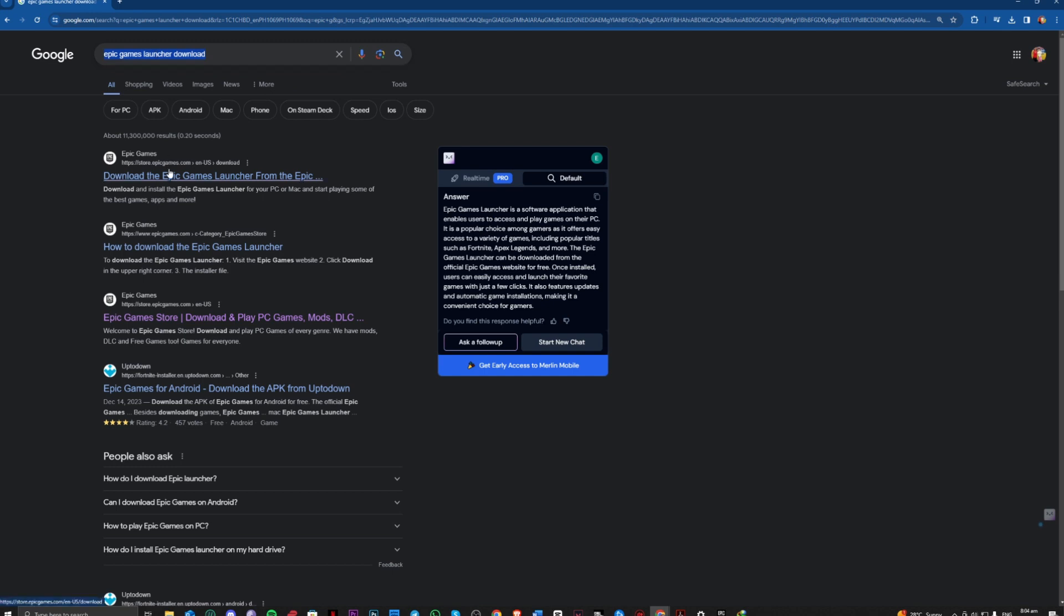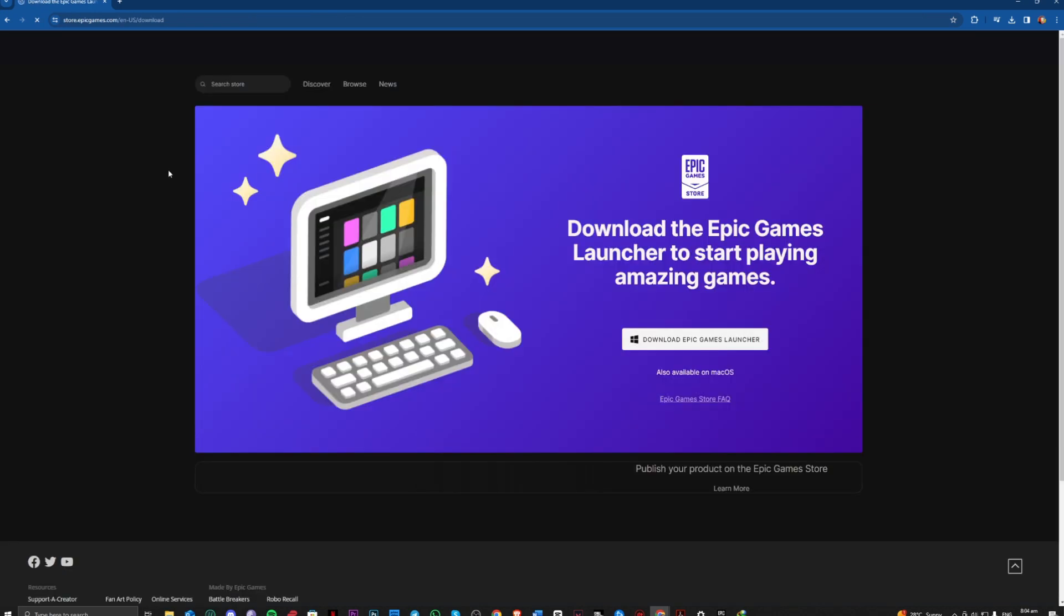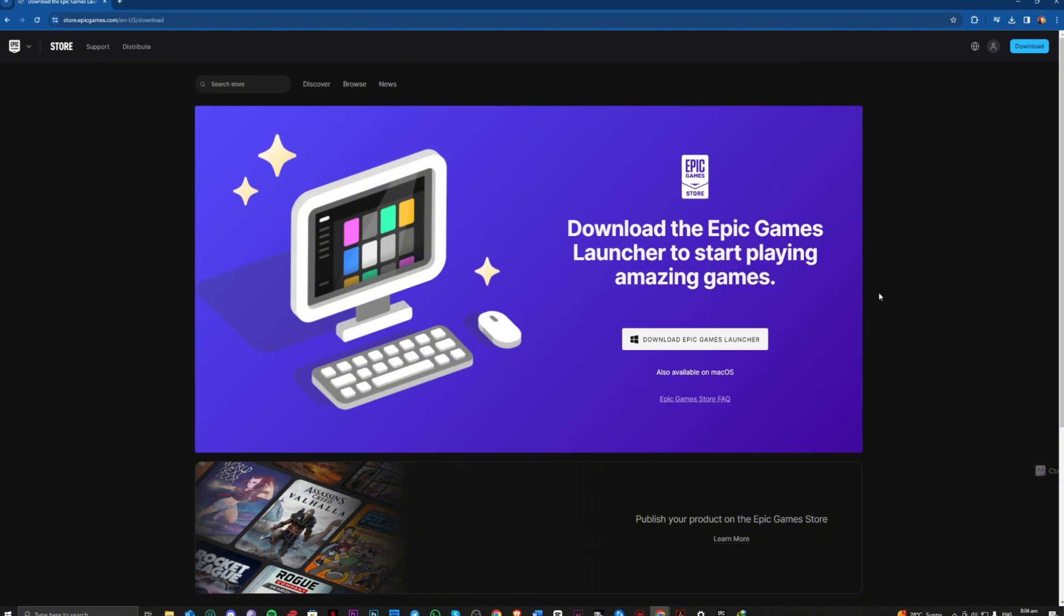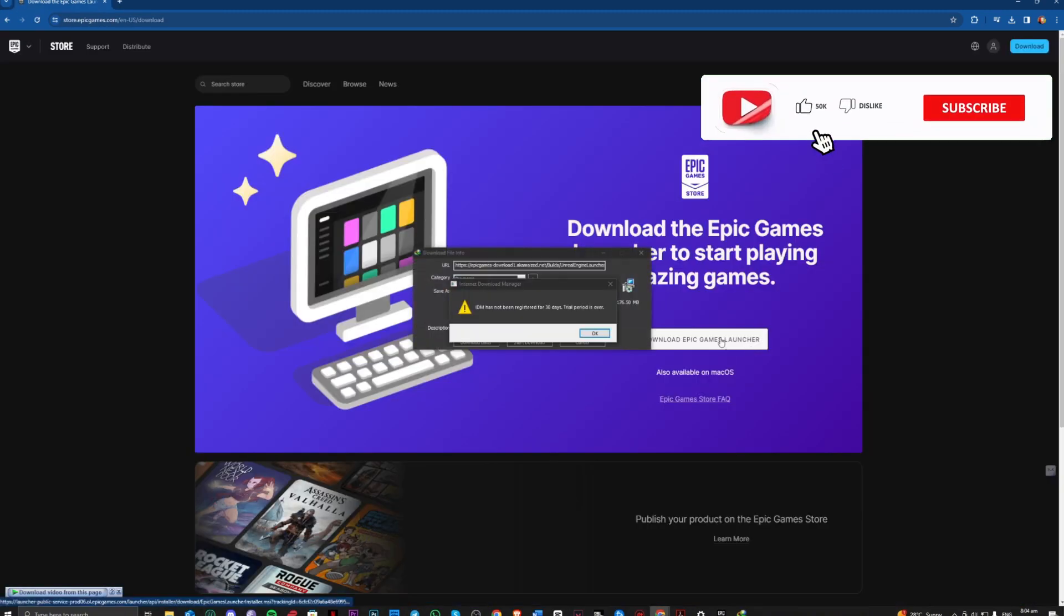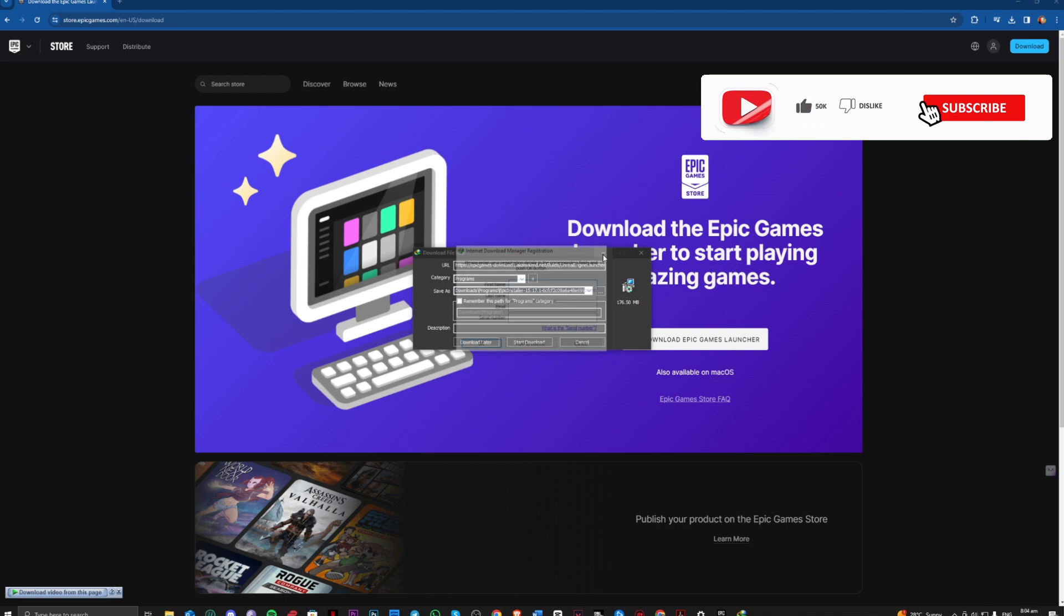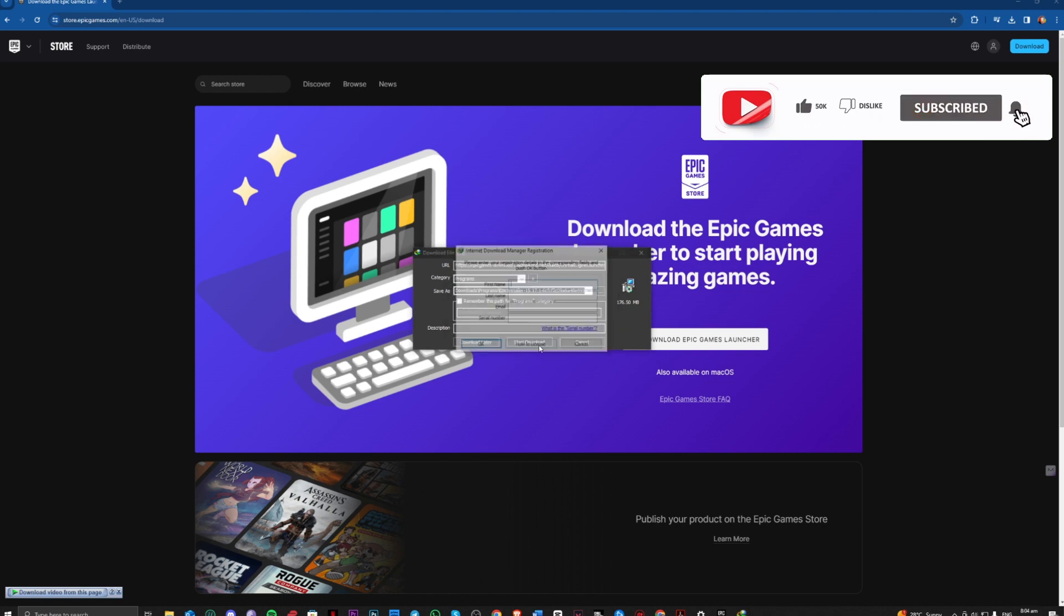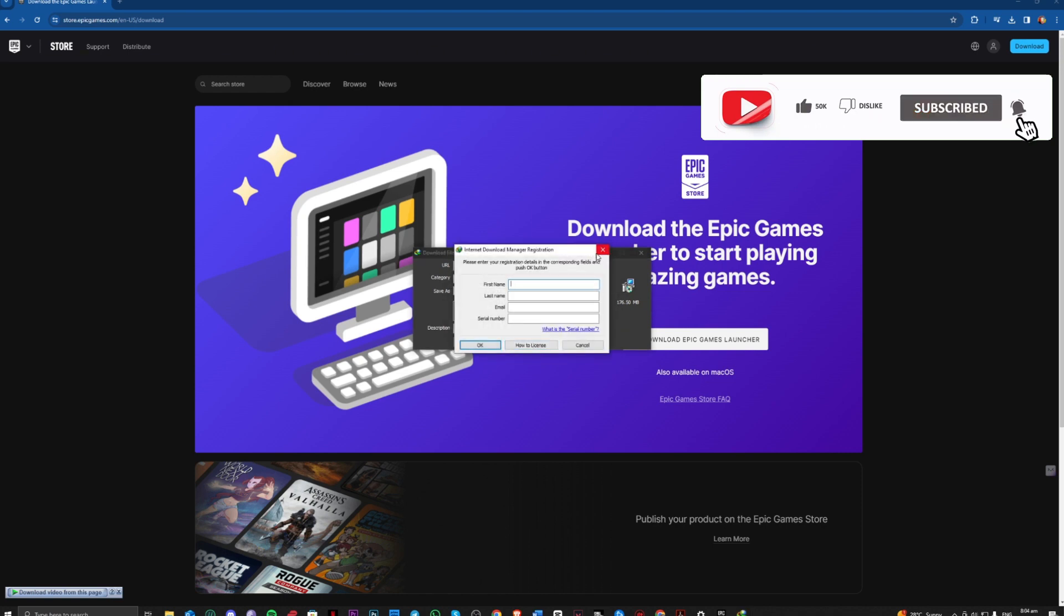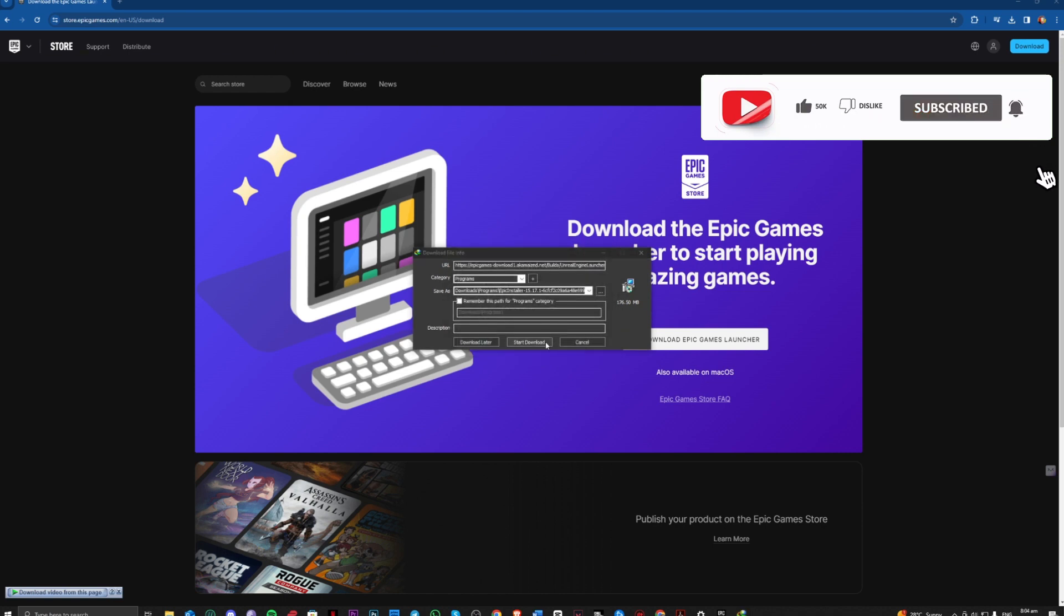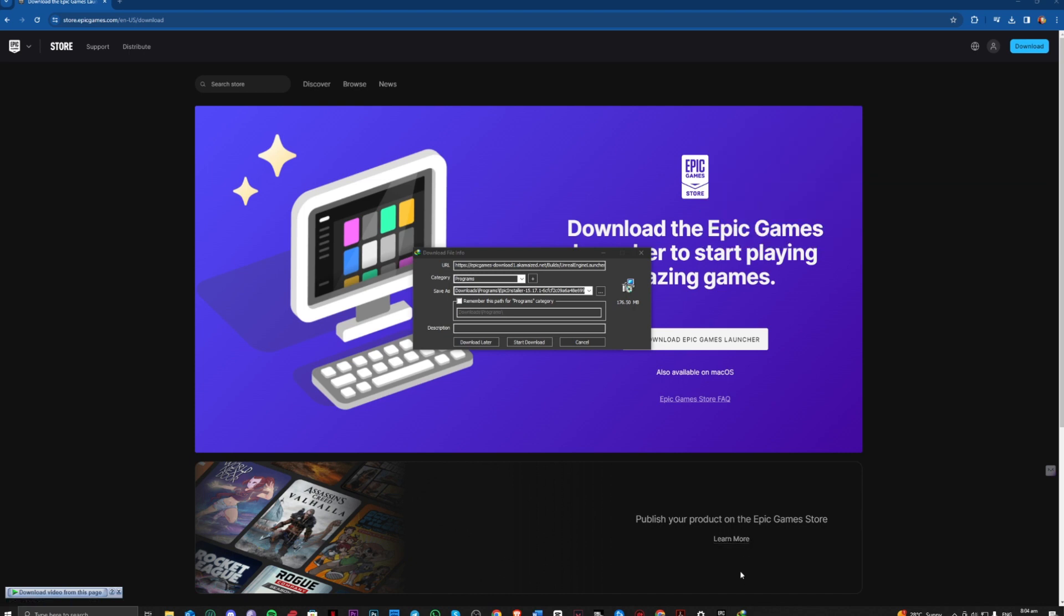Go for the first one which is store.epicgames.com, and you just have to go over and download Epic Games Launcher here. Just download the installer, and then you can successfully install Epic Games Launcher on your PC.